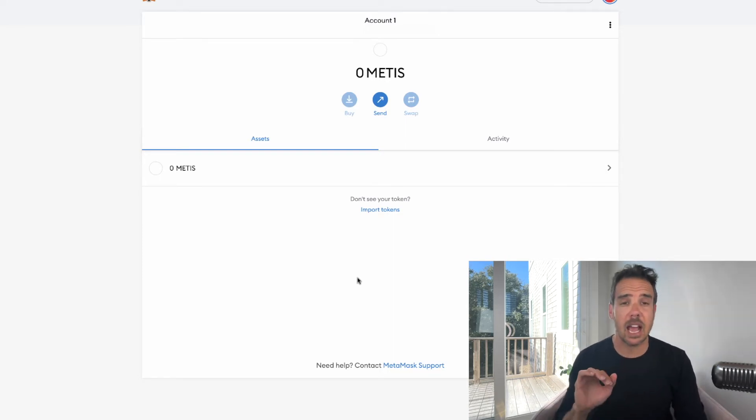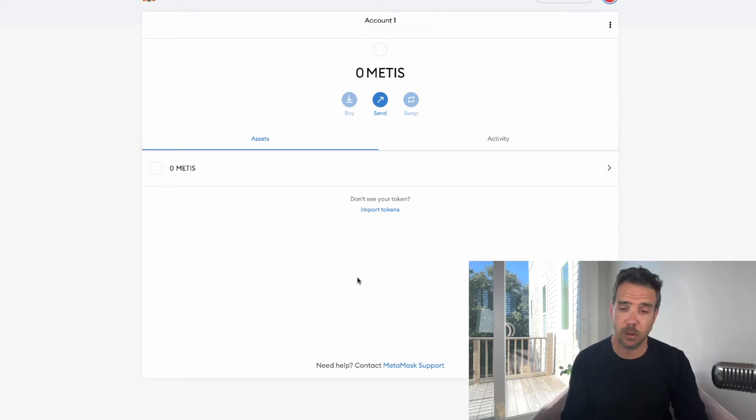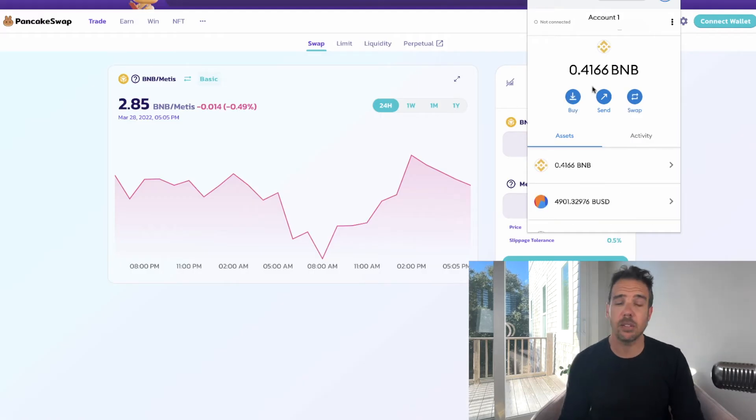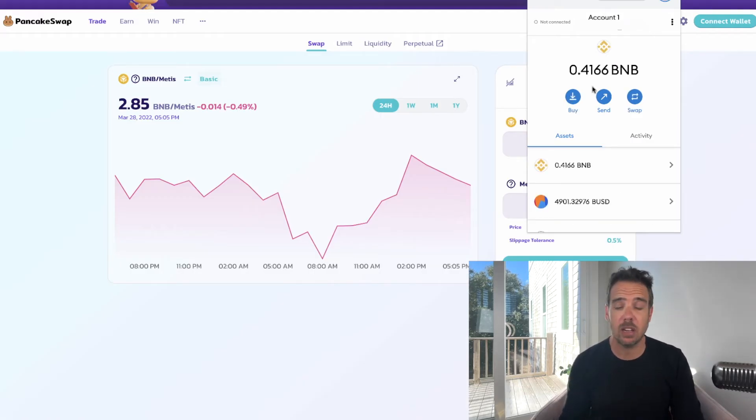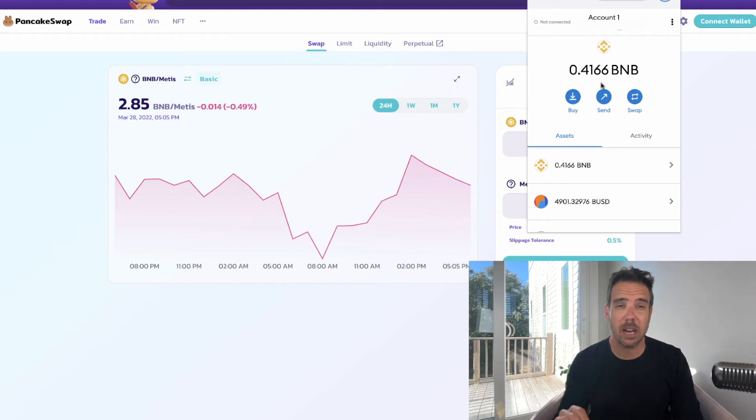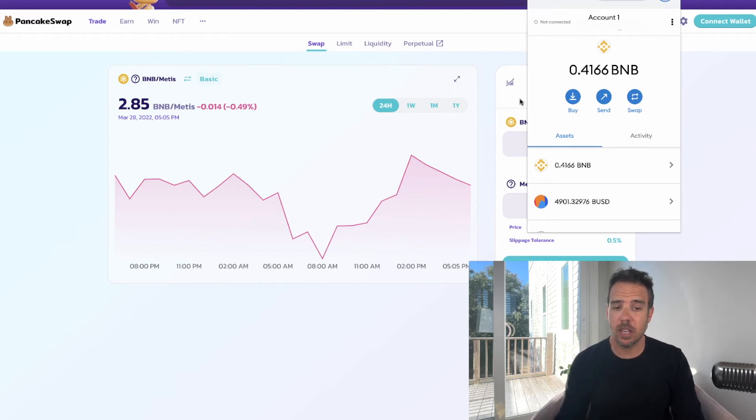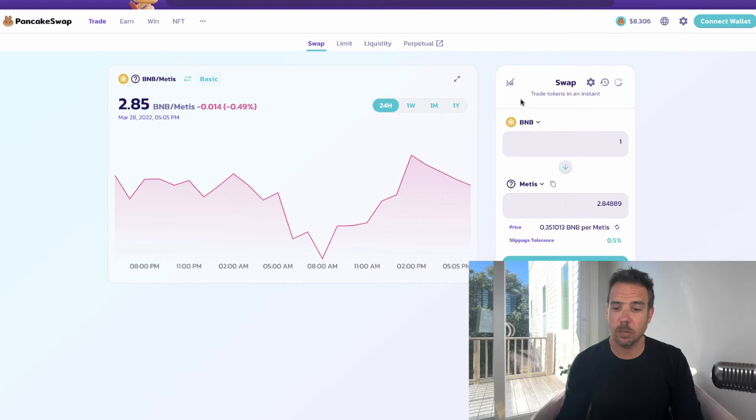This is pretty simple. In order to buy Metis, the first thing we're going to have to do is go back to our Smart Chain because we're going to buy Metis in BNB. So I went to PancakeSwap, I've added the Metis contract into PancakeSwap.